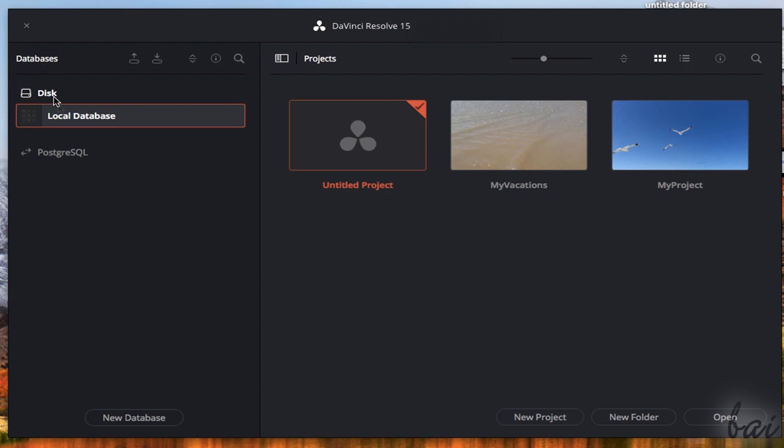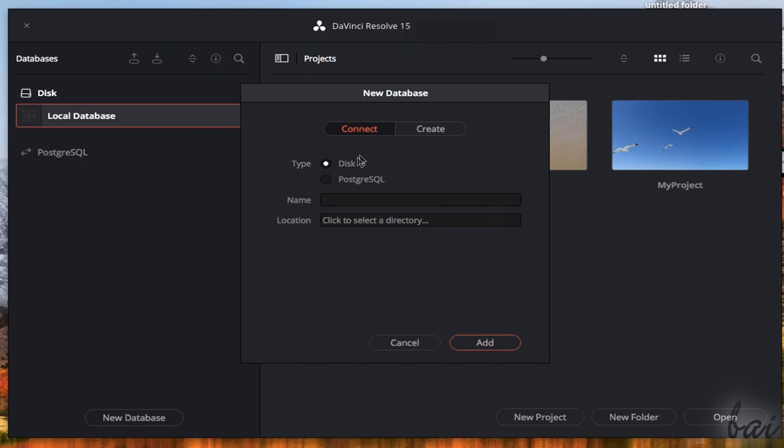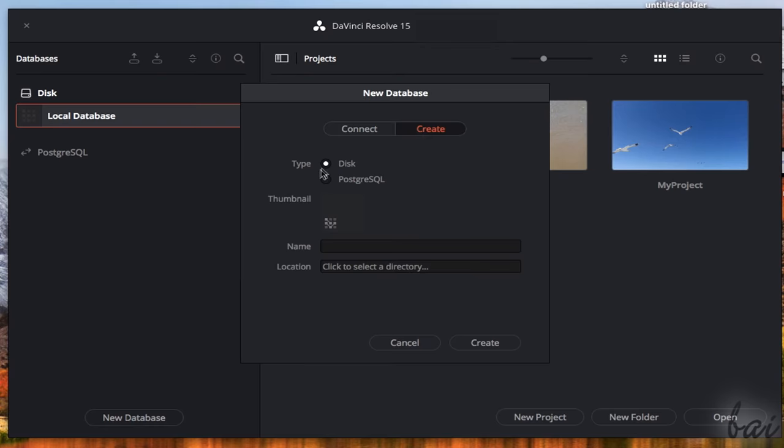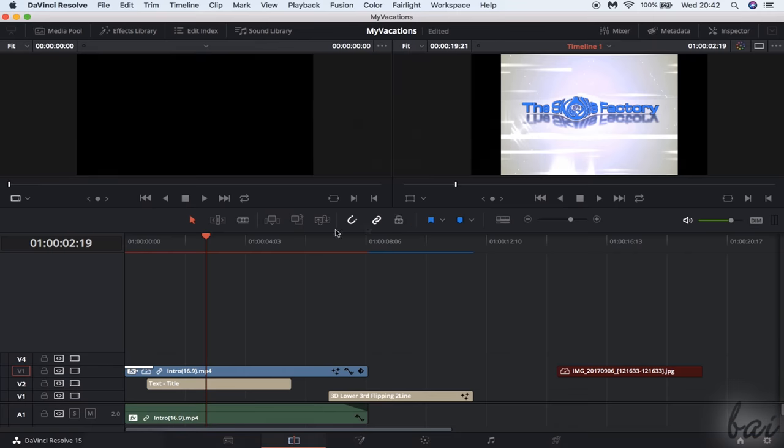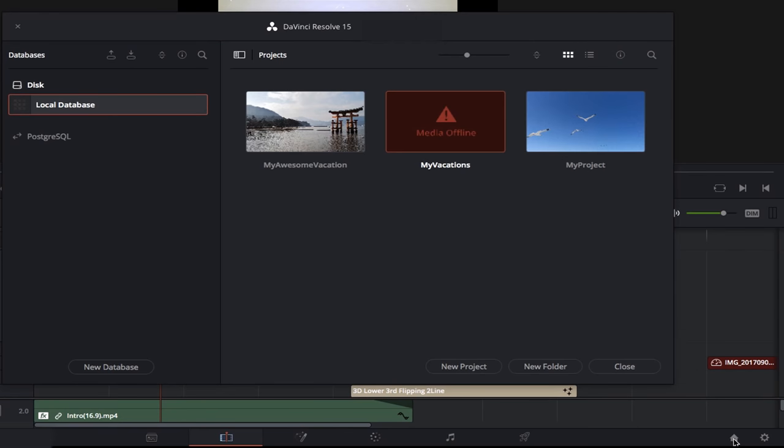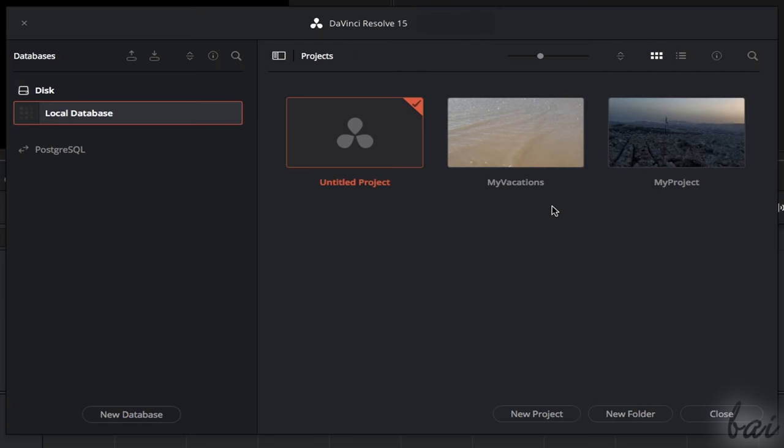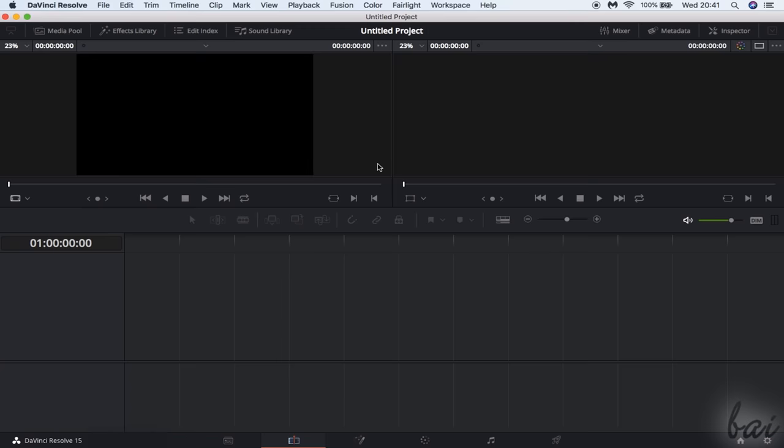These databases can be linked to servers online or to computer folders. To define a new database, just click on New Database, providing name and location. You can open a project by double-clicking on it. To come back to the Project Manager, just use the Home button in the bottom right corner. To start with a new project, you can use the New Project button or double-click on Untitled Project.